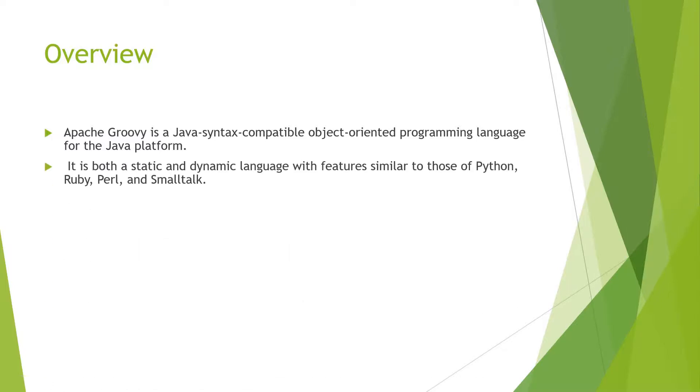It is both a static and dynamic language with features similar to those of Python, Ruby, Perl, and Smalltalk. These are other programming languages, and syntaxes from Groovy are borrowed from these languages to make it efficient and more productive for developers.